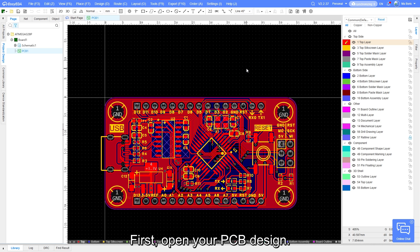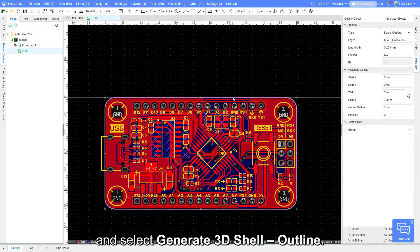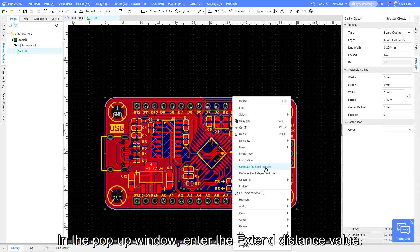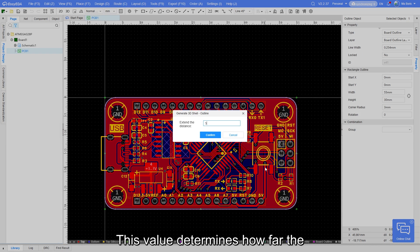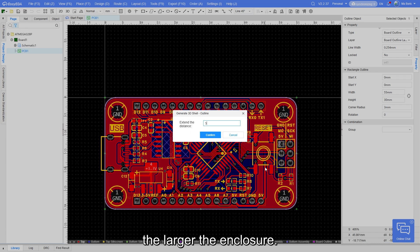First, open your PCB design, right-click the board outline and select generate 3D shell outline. In the pop-up window, enter the extend distance value. This value determines how far the enclosure extends from the PCB edges. The larger the value, the larger the enclosure. Let's enter 5mm for now.